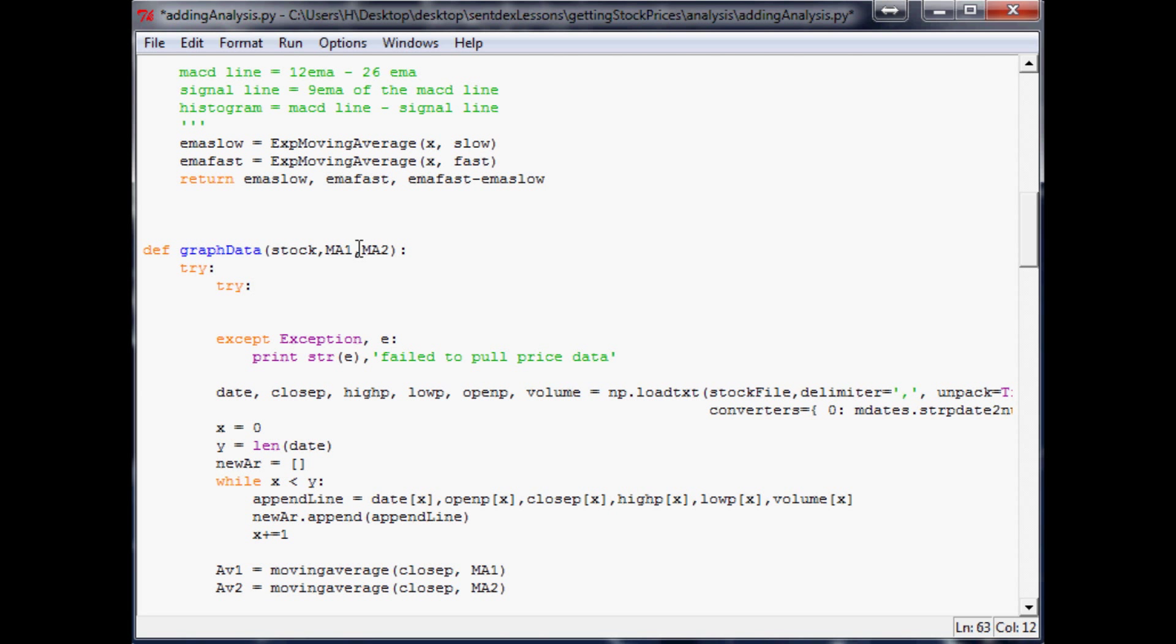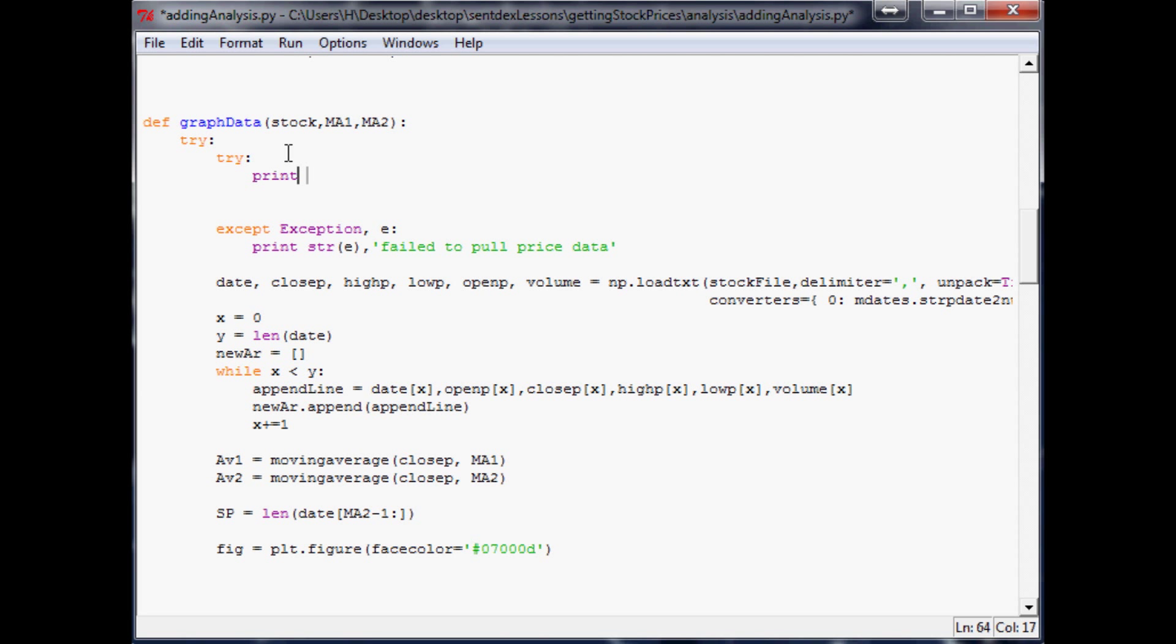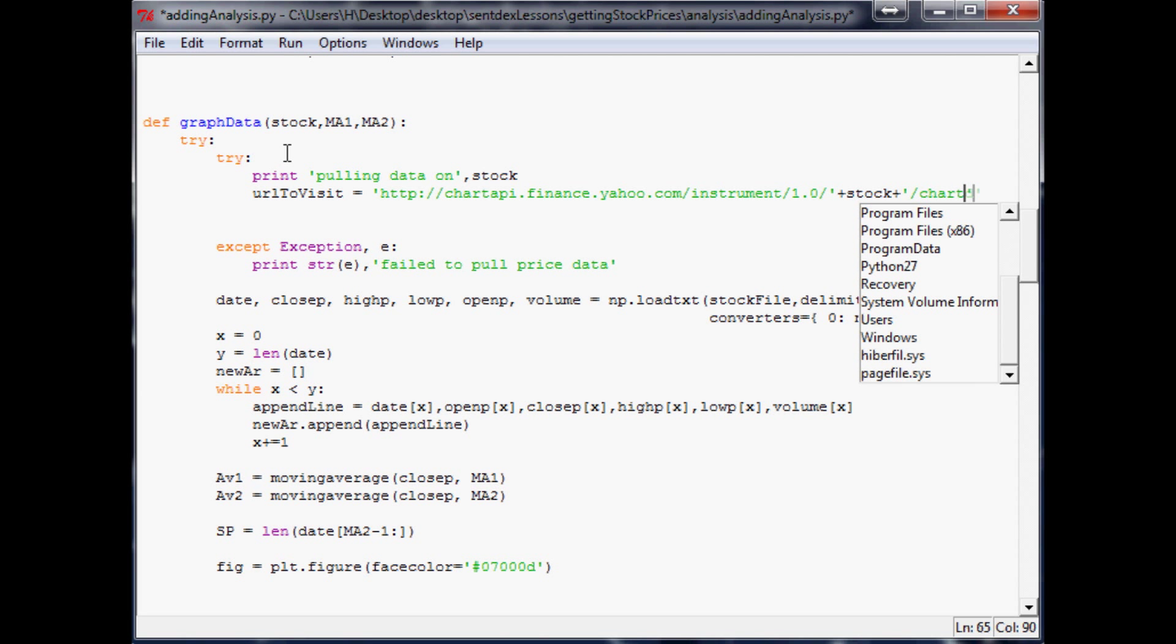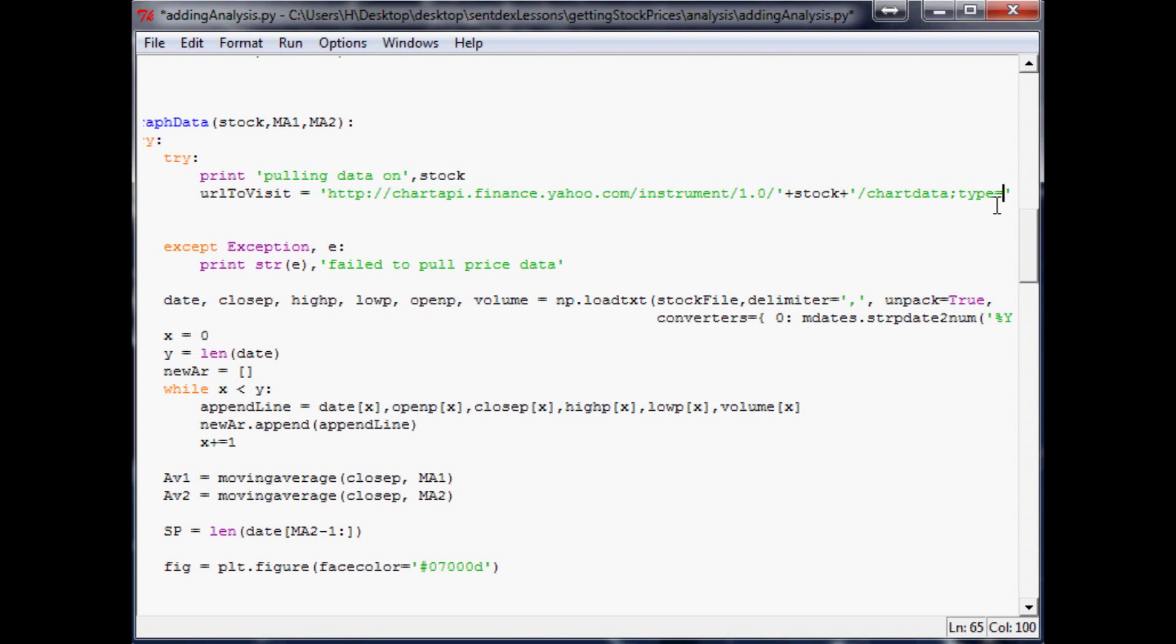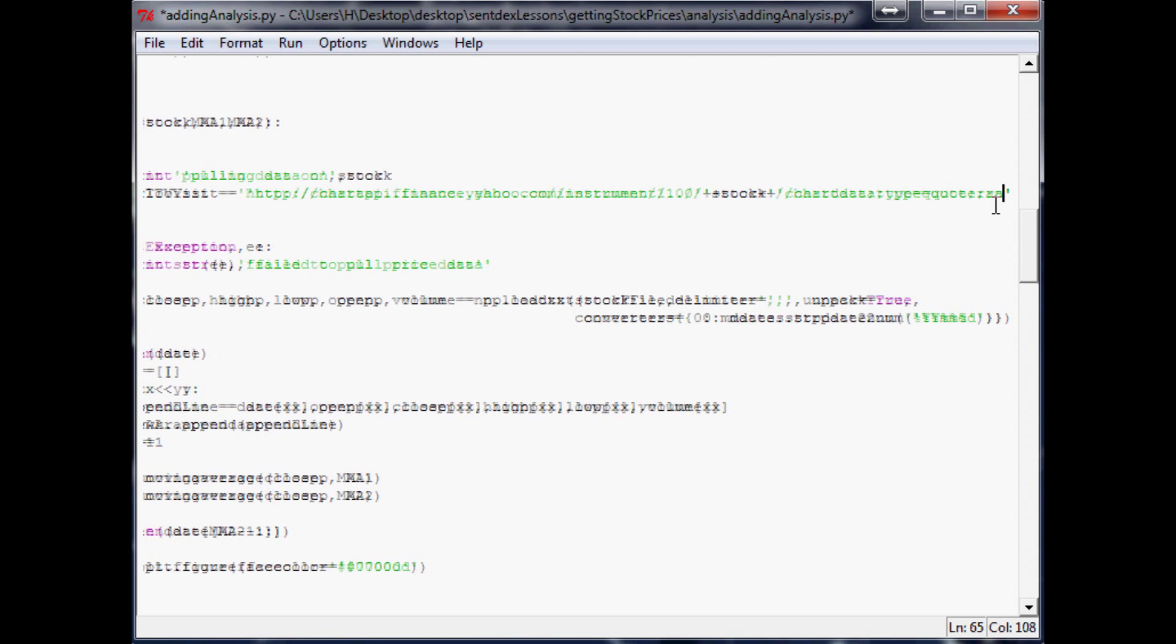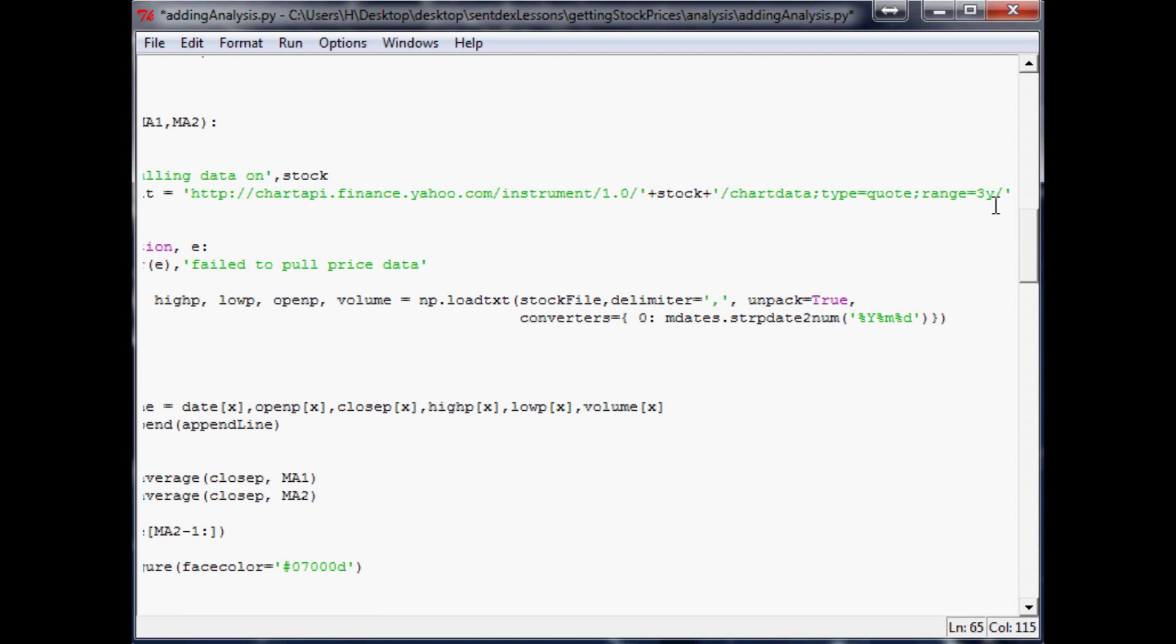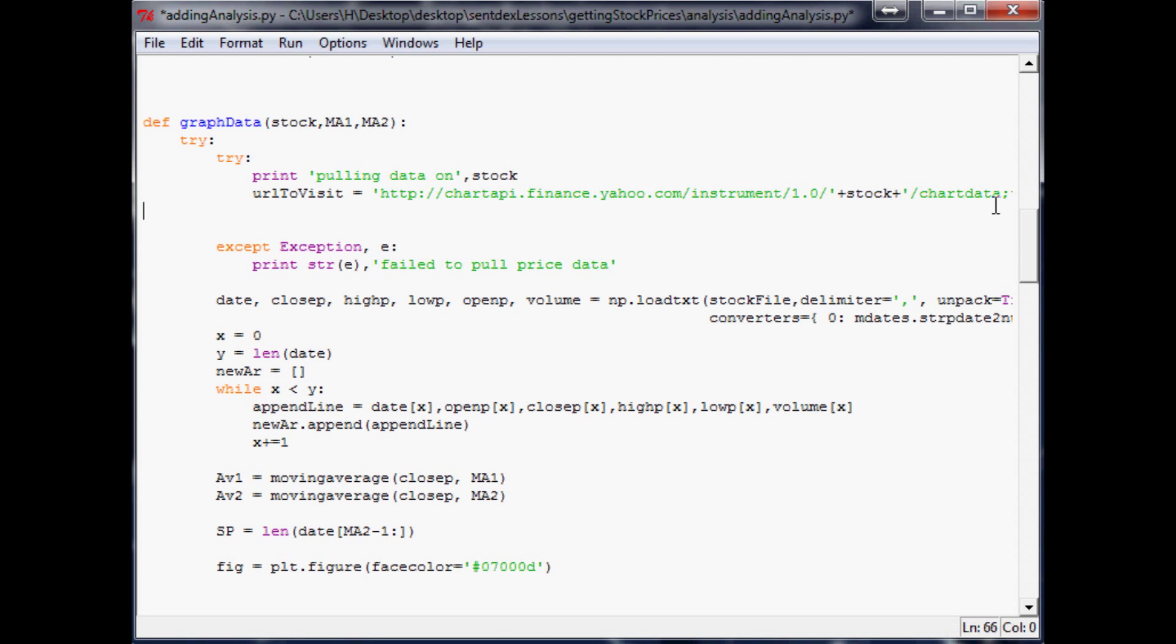And in our try here, we'll print out pulling data on, comma, stock, whatever that stock is. Then we're going to say URL to visit equals HTTP colon slash slash chart API dot finance dot yahoo dot com slash instrument slash 1.0 slash, then you add plus stock, whatever that stock name is. Then you just specify a few more parameters: type of data equals quote semicolon range equals, and let's just say three years on all this data, and then slash CSV. So that's our full link.